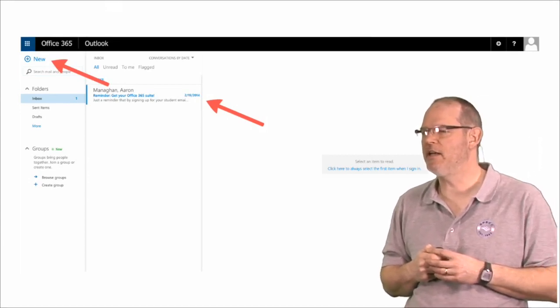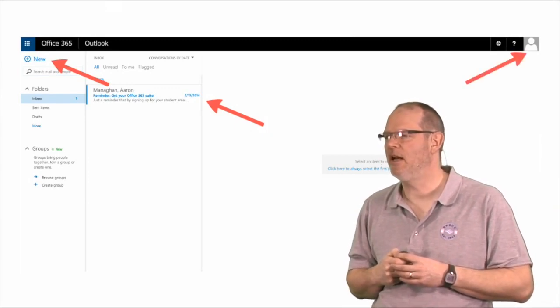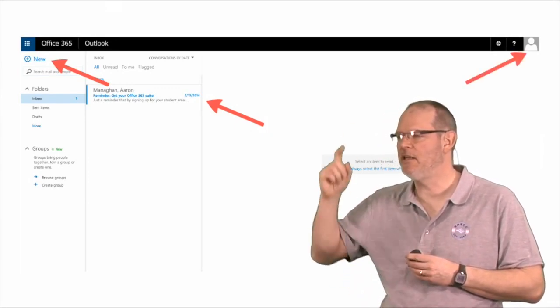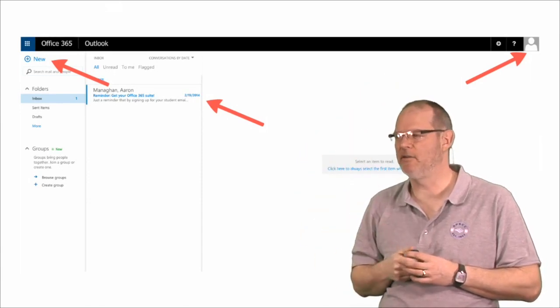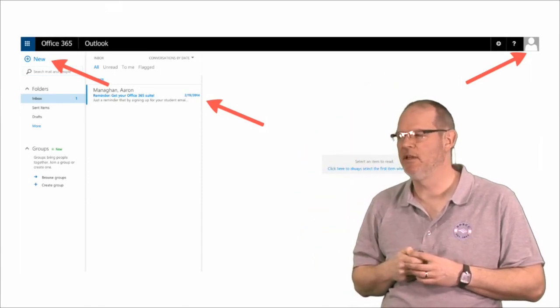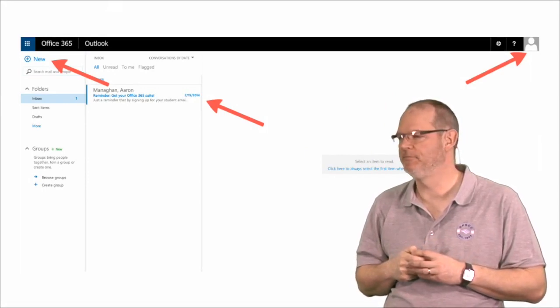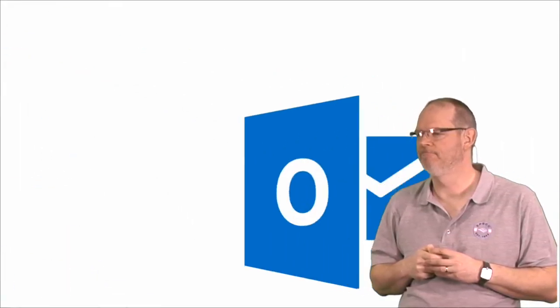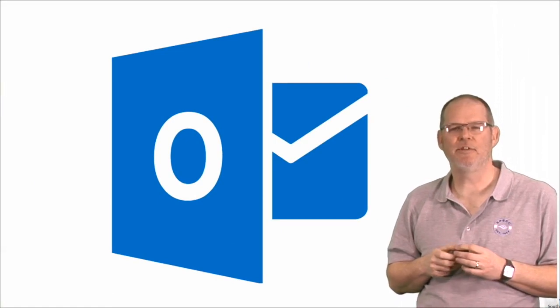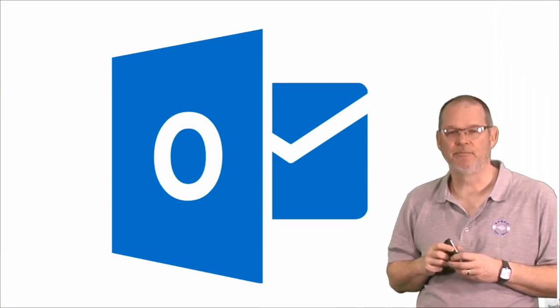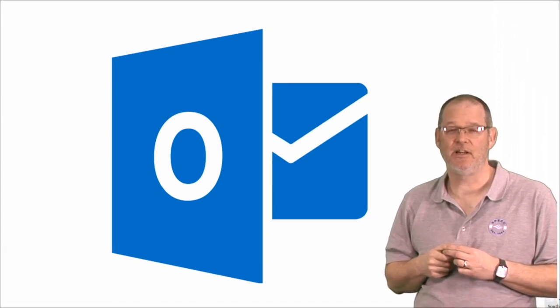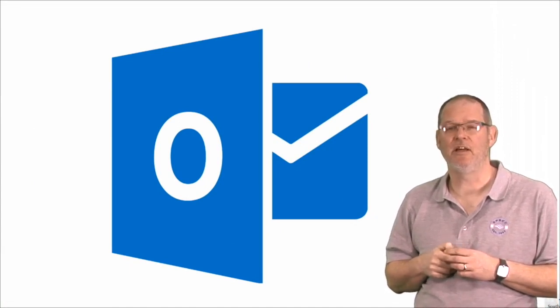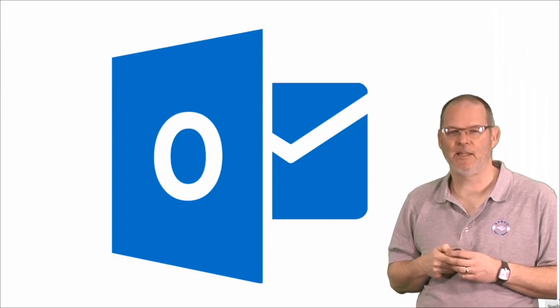And if I'm all done and I want to log out, I click on the profile image and choose Sign Out. So that's how you get into Office 365 Outlook. There are other tools in Office 365, and we'll make more videos to show you how to use those. Thank you.